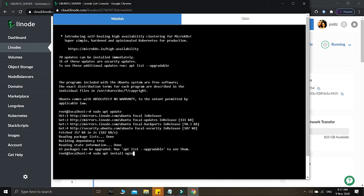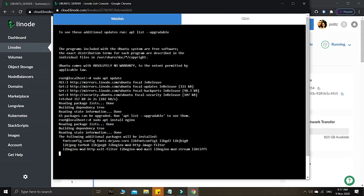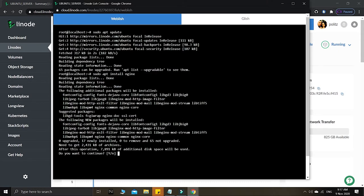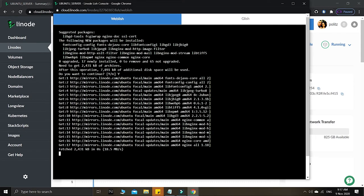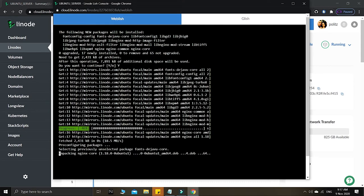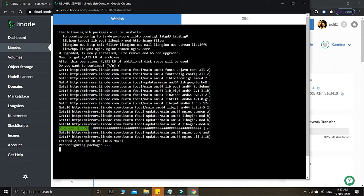Now we run: sudo apt install nginx. This is the command to follow. When prompted 'Do you want to continue?' we answer yes. We are now installing the nginx web server on our Ubuntu 20.04 LTS, and it is now totally done. We still need to configure a few things.